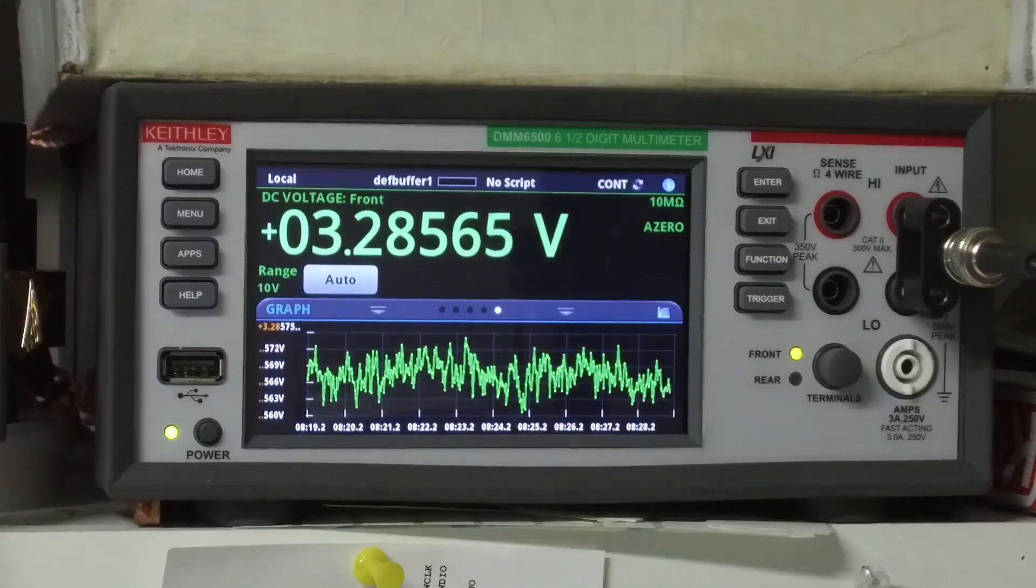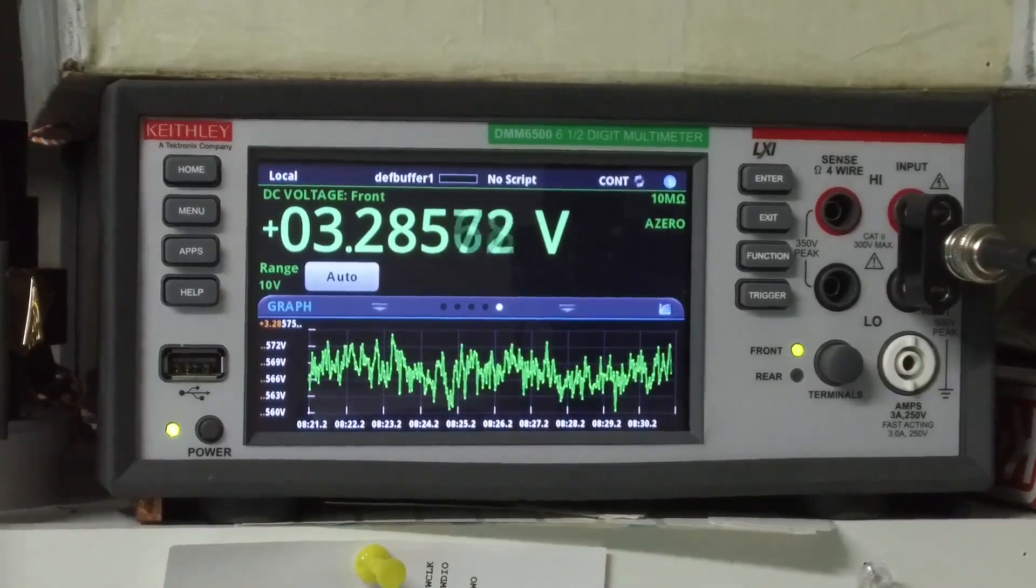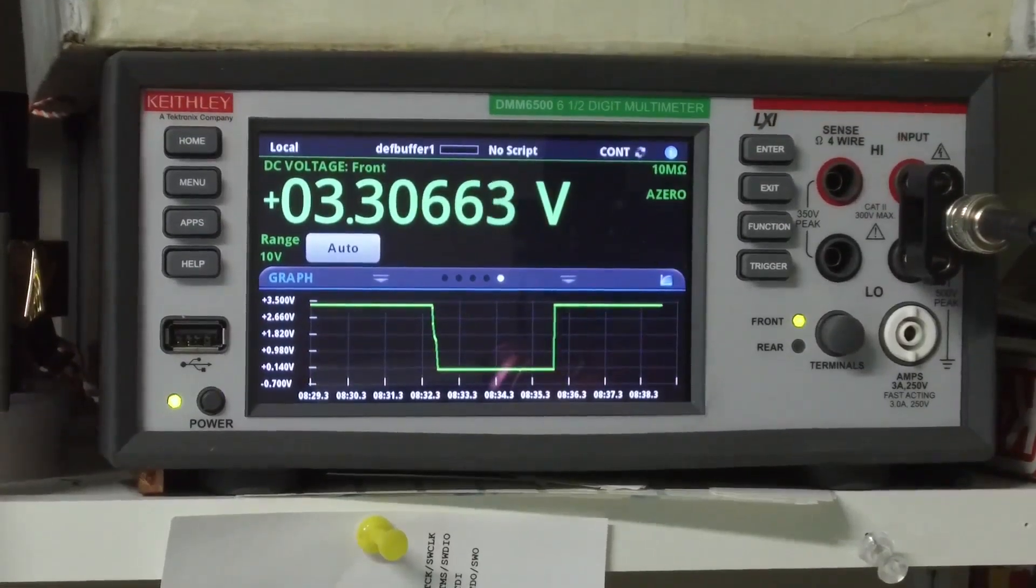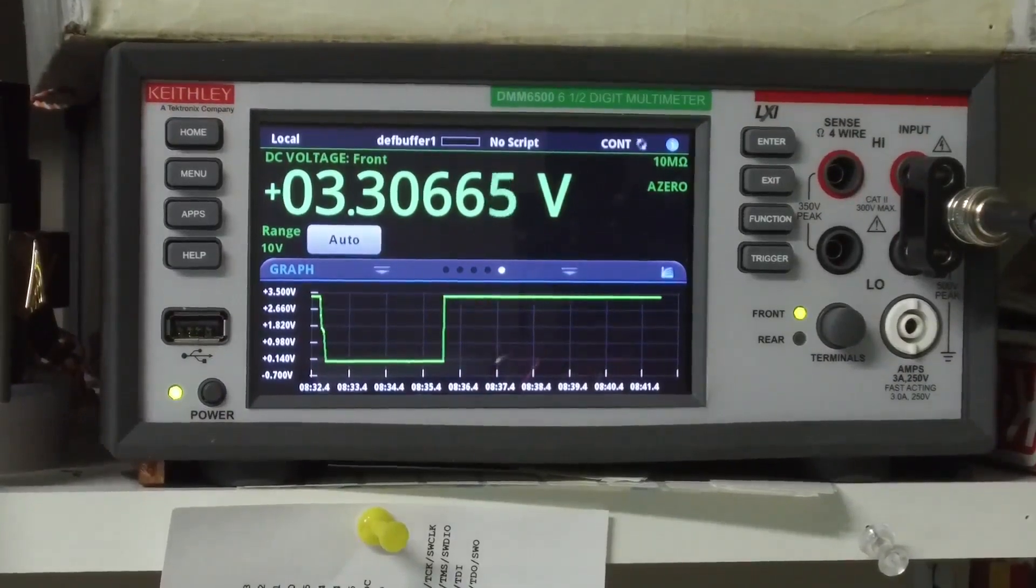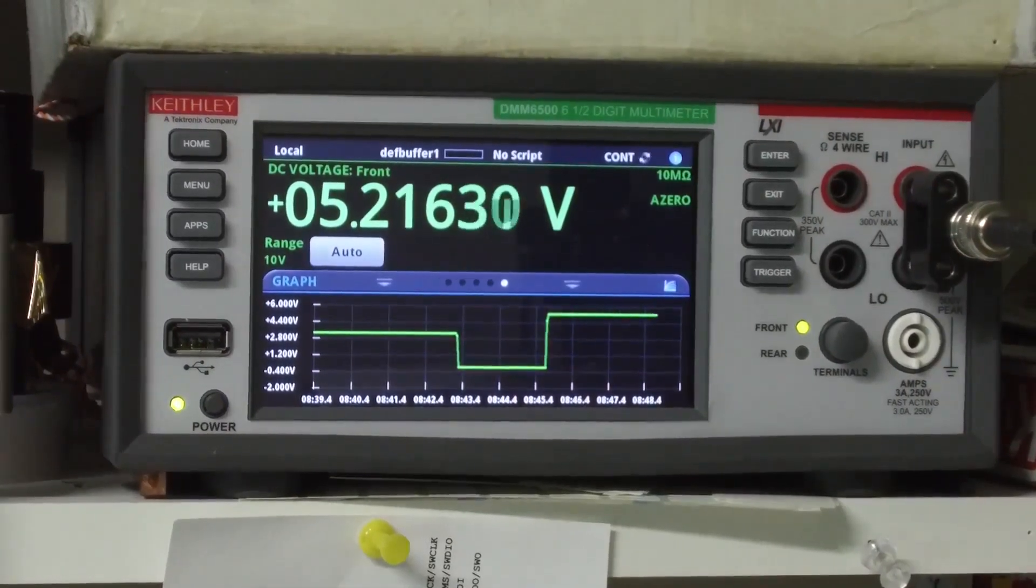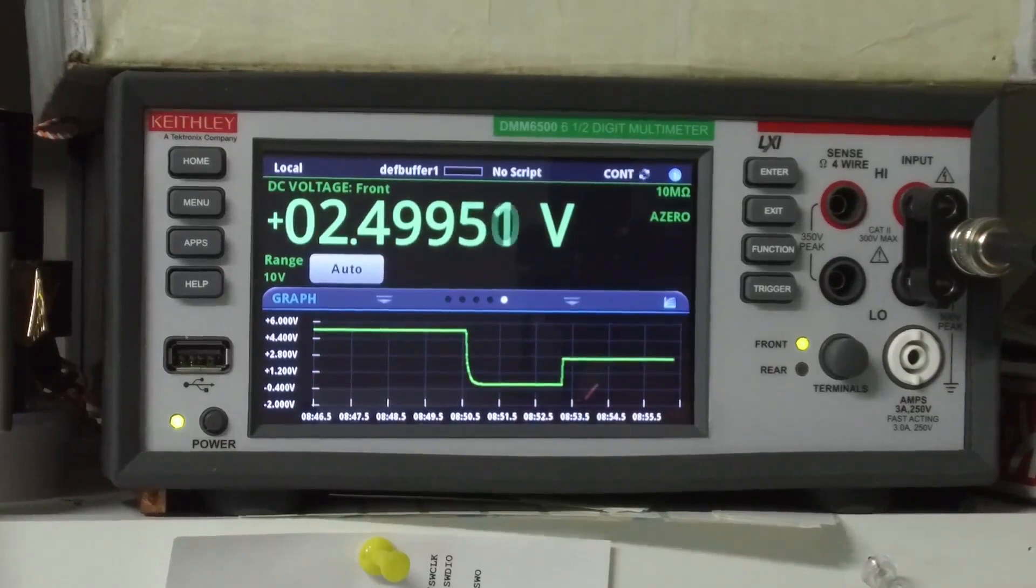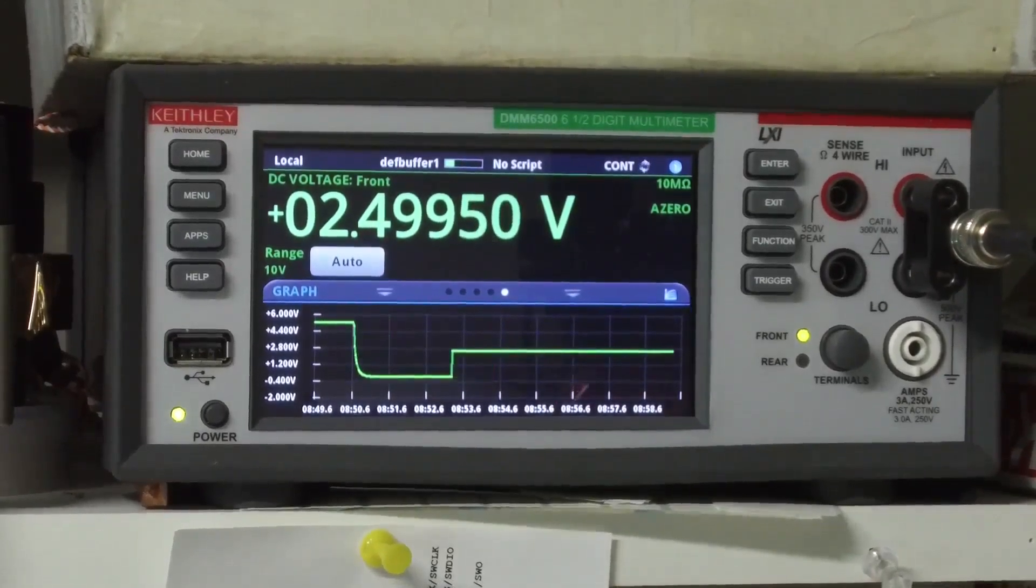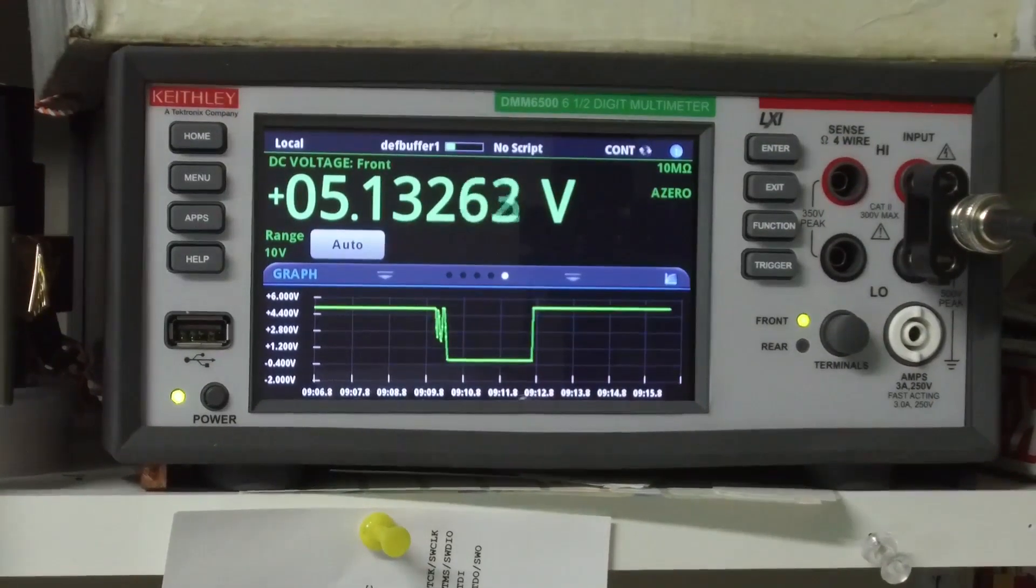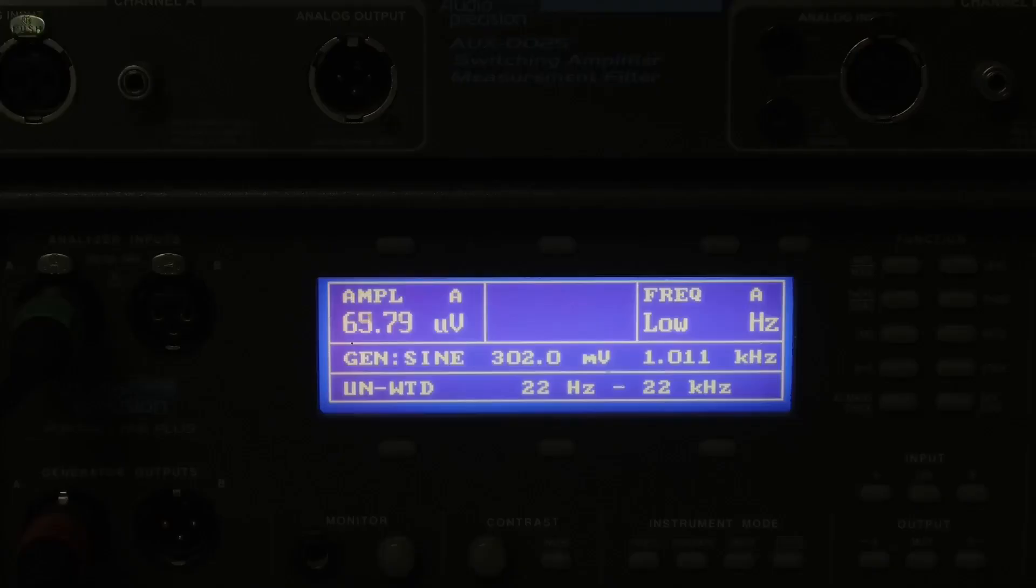This is the TLV1117. Here is the LP2985. Here is the LM317, ADR4525, 78M05, 7805.